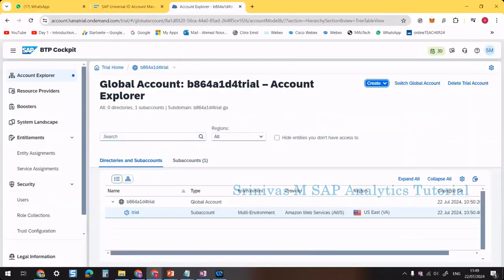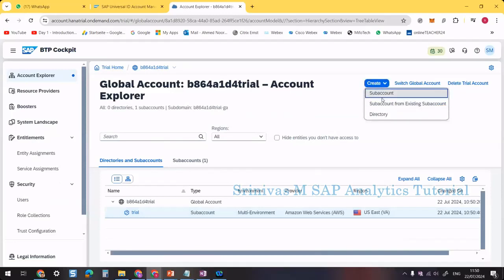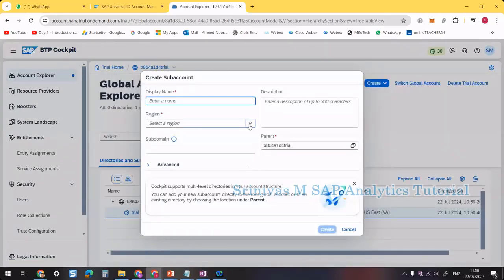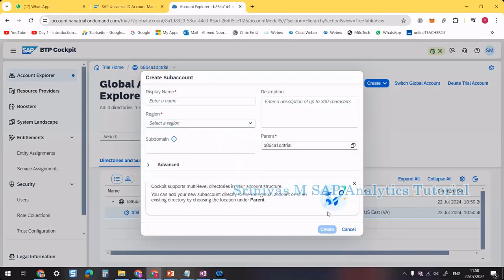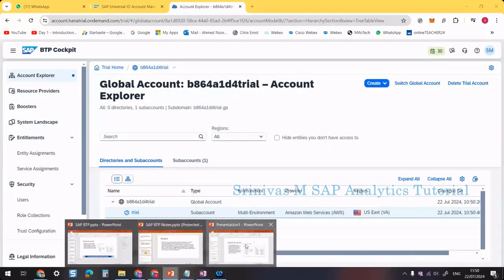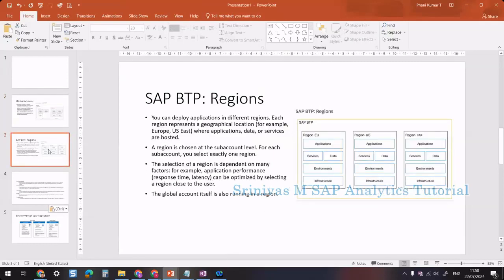When we created our global account, we selected the US region. The sub account by default pointed to that same region, but we can create another sub account pointing to a different region such as Singapore. When creating a new sub account, it asks whether you want US East or Singapore. The parent remains the global account, and each sub account is linked to one region.